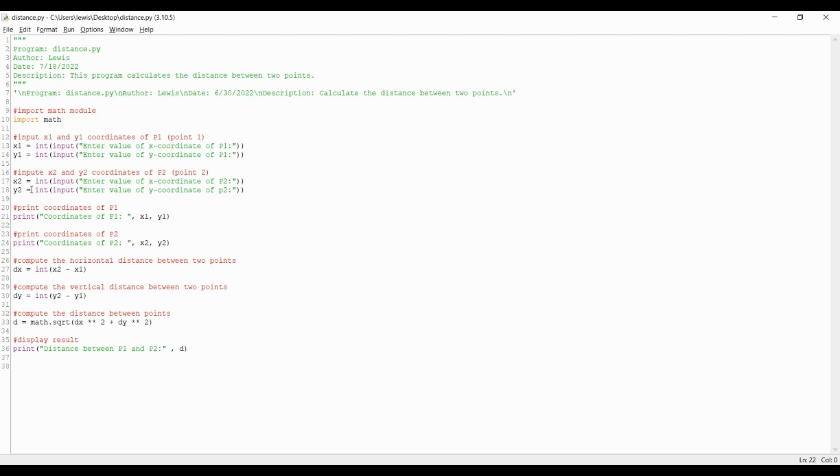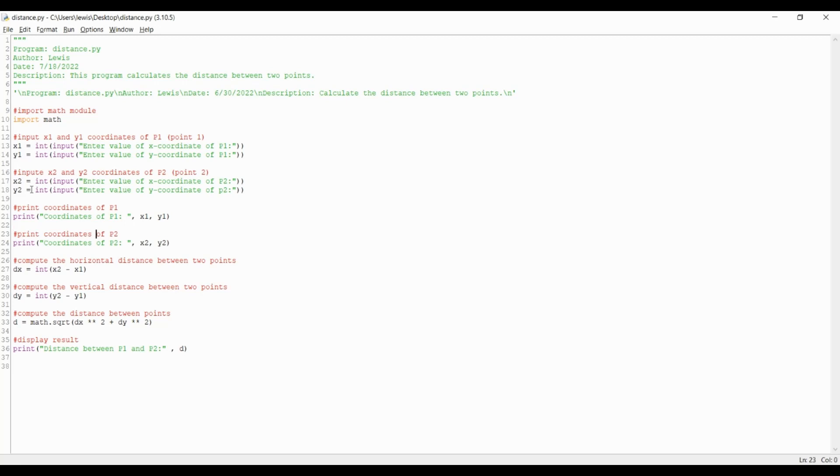The next thing that we want python to do is print the coordinates of point 1 and point 2 with the following print statements. Print open parenthesis, quotation mark, then type the statement coordinates of p1 colon, close quotation mark, then a comma and x1 comma y1 as this represents point 1. Next close the parenthesis.